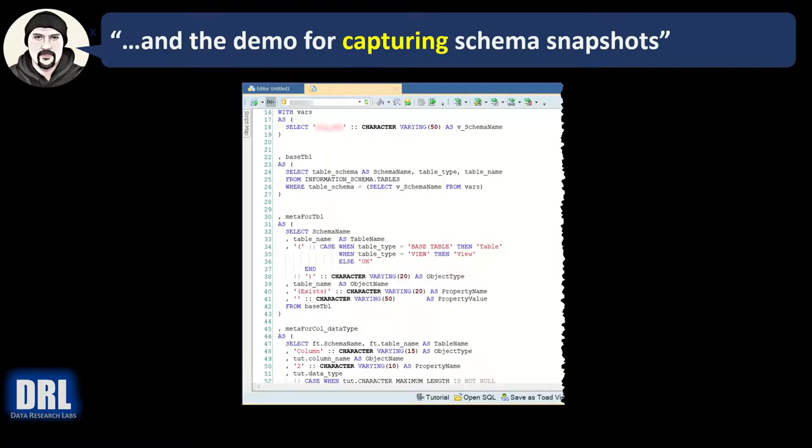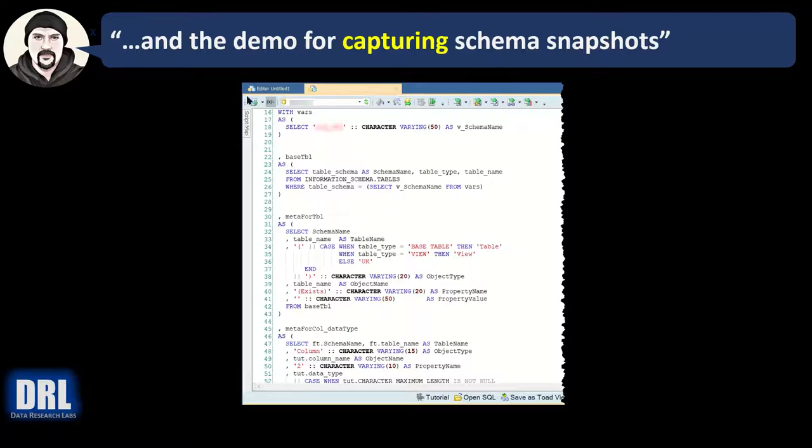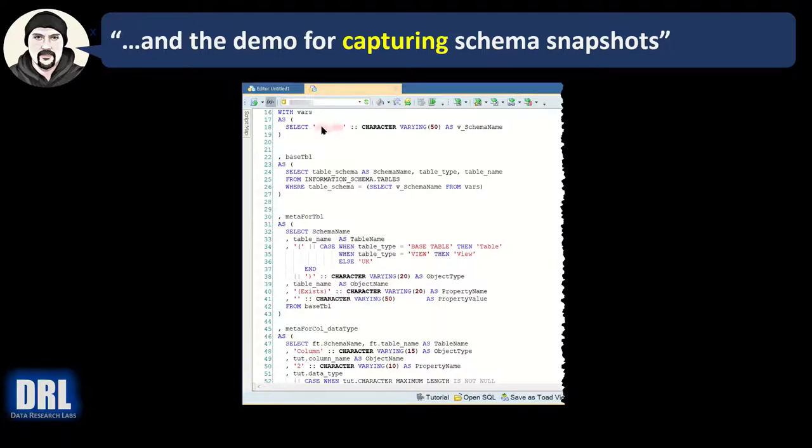And the demo for capturing schema snapshots in Greenplum. This one's not going to be a live demo, just screenshots from a different system. Here I've loaded the SQL script into Toad, it's ready to run. I have obfuscated the schema, but that's the only thing you have to do: enter the schema in that spot and then run the script.